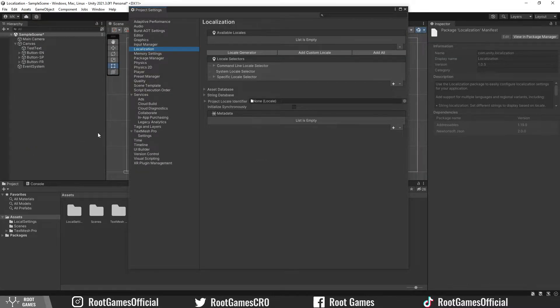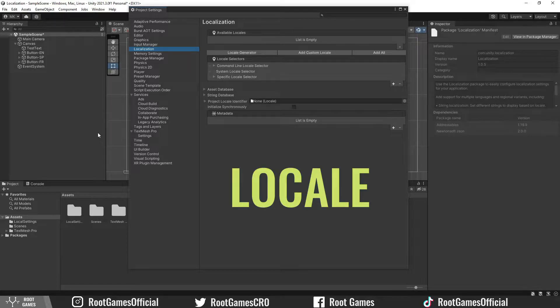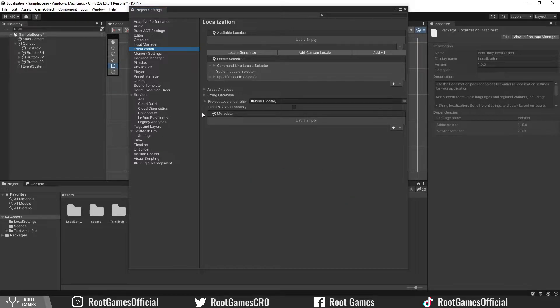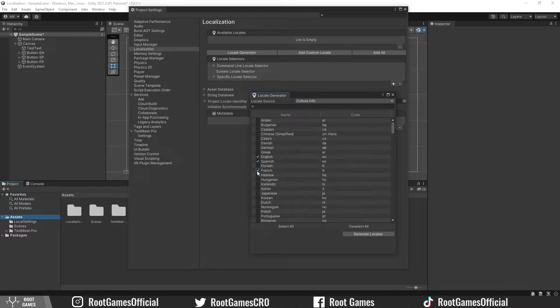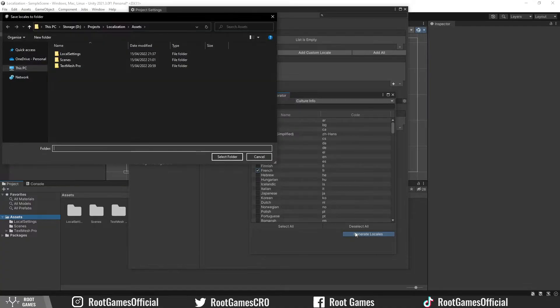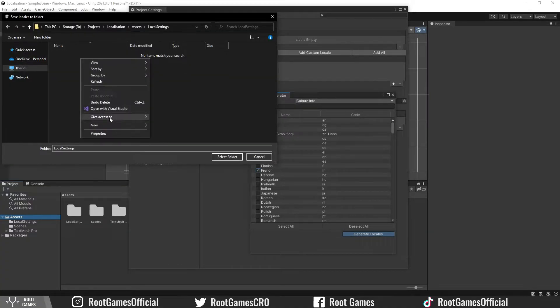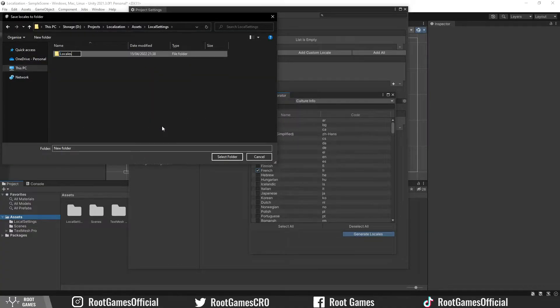The next step is to choose what languages you need. Unity syntax for language is locale. So, click on the locale generator and add languages. For example, I will choose English, Spanish and French. Now, let's generate locales. Again, I will create a new folder called locales.